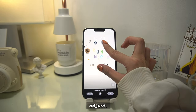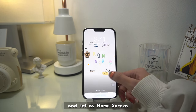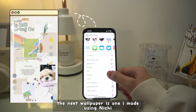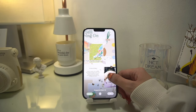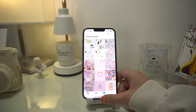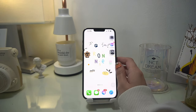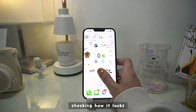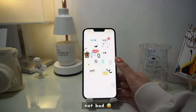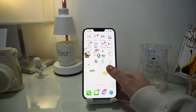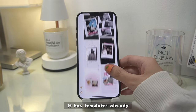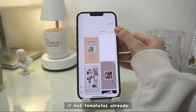We'll just set it as a wallpaper, adjust a bit, and then set it as my home screen wallpaper. The next wallpaper is the one I made using Nichi, which is another app. This time we'll set it as my lock screen — we'll see it a bit, judge it a bit, and I think so far it's not so bad. I'm using the free version of Nichi and it already has templates pre-installed.